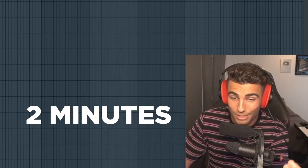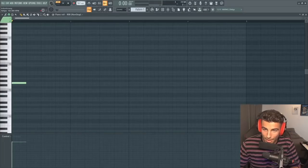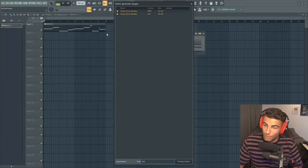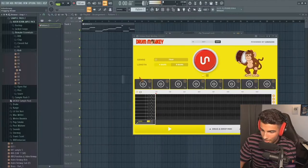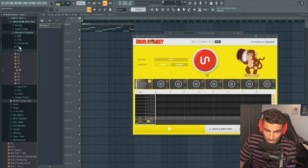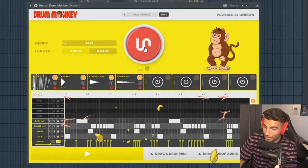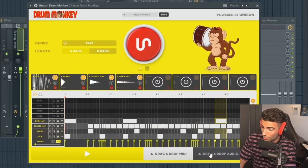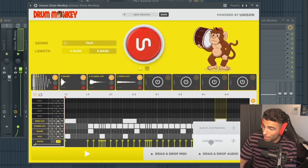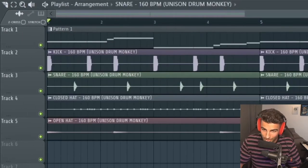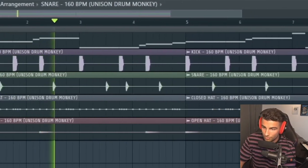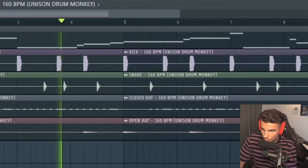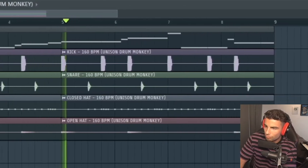Let's say I wanted to make a beat in two minutes. I'm going to make a basic eight-bar pattern. Then if I wanted to add drums, I could add Unison's Drum Monkey, put in the genre — which in this case is trap — then add my favorite drum samples and just go generate until you're happy with the drum pattern. Then once you're happy with it, go drag and drop audio, bring it into the playlist and it's going to sound like this.